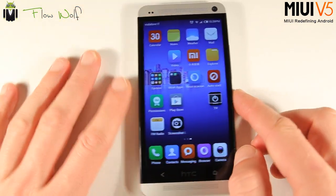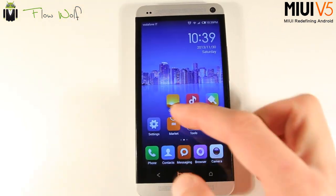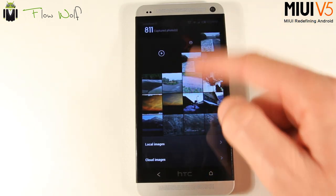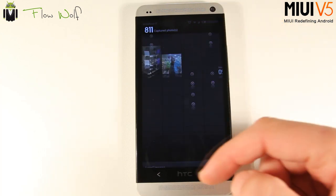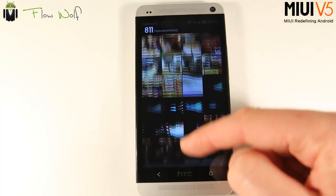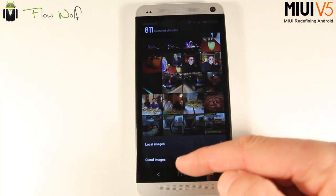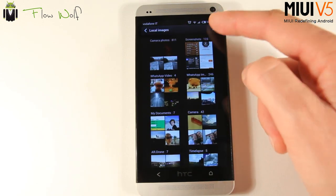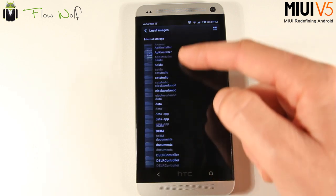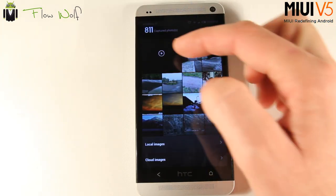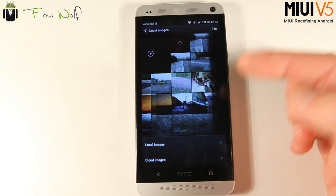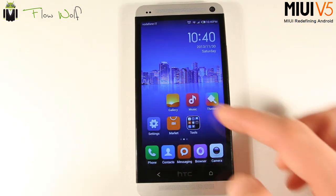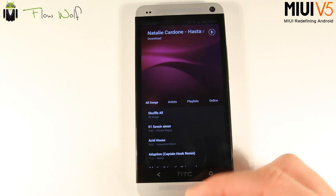For different apps, let's start with the Gallery, which shows all captured pictures. You can scroll through and, by going up, see local images and cloud images. In local images, you get different folders which you can sort and navigate to your phone storage.